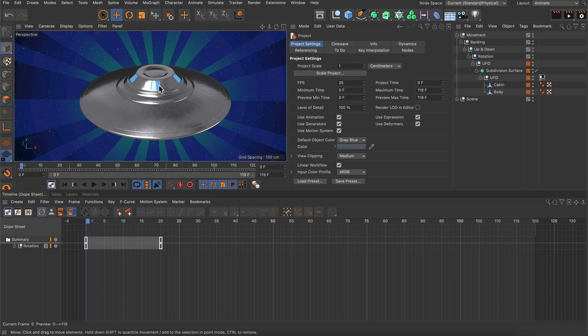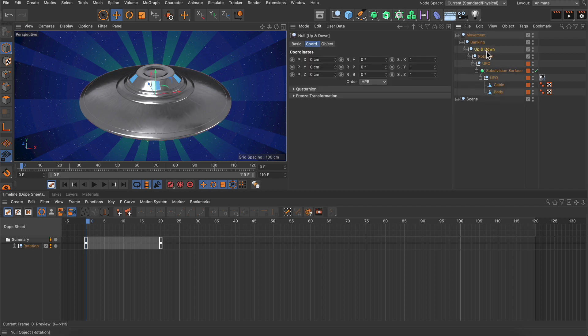Now here I want to create a simple up and down loop for the UFO, so in order to do that I'm going to select my up and down null and keyframe position Y.